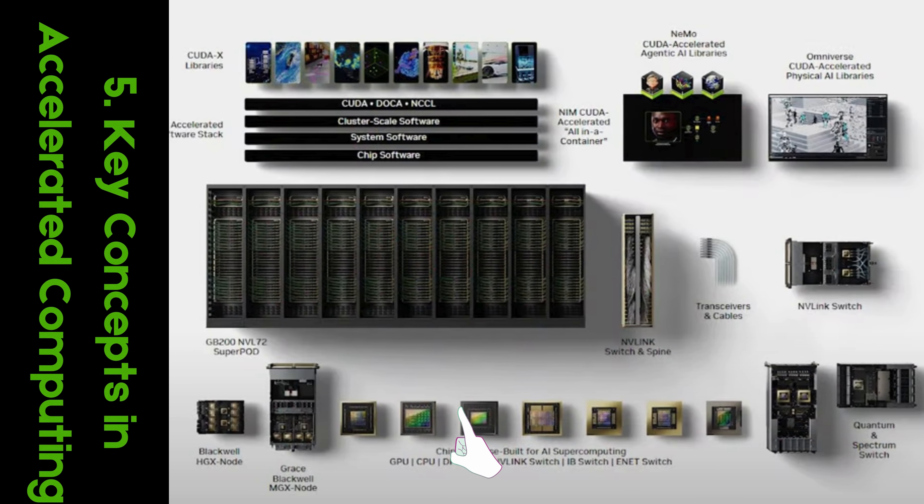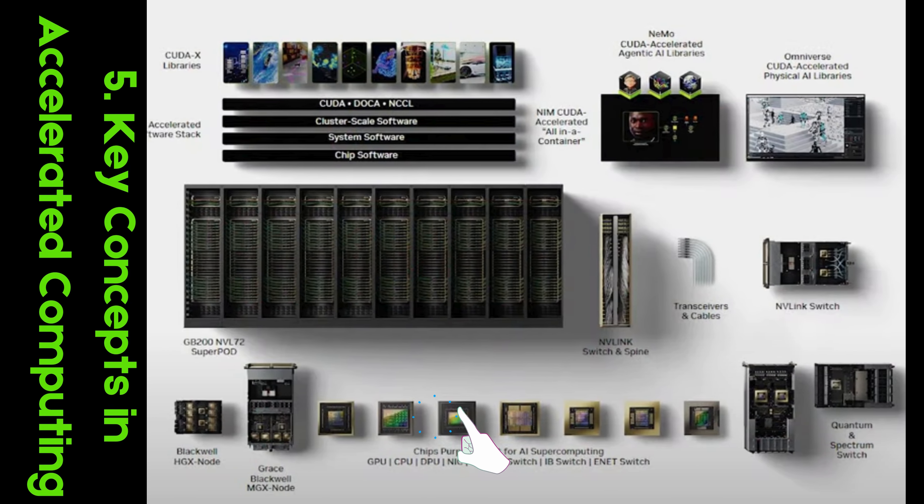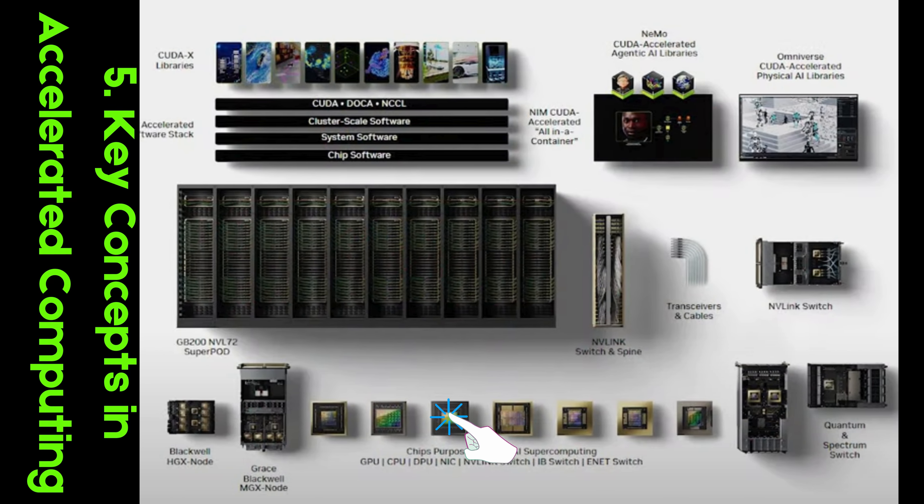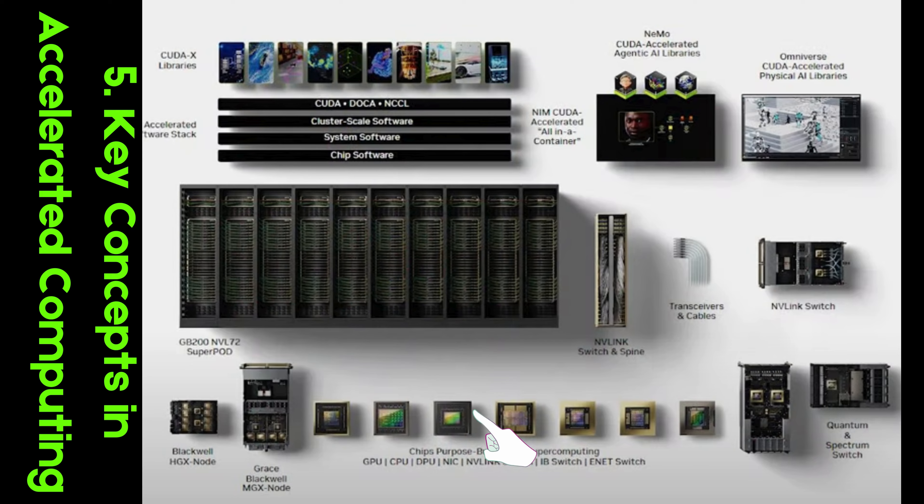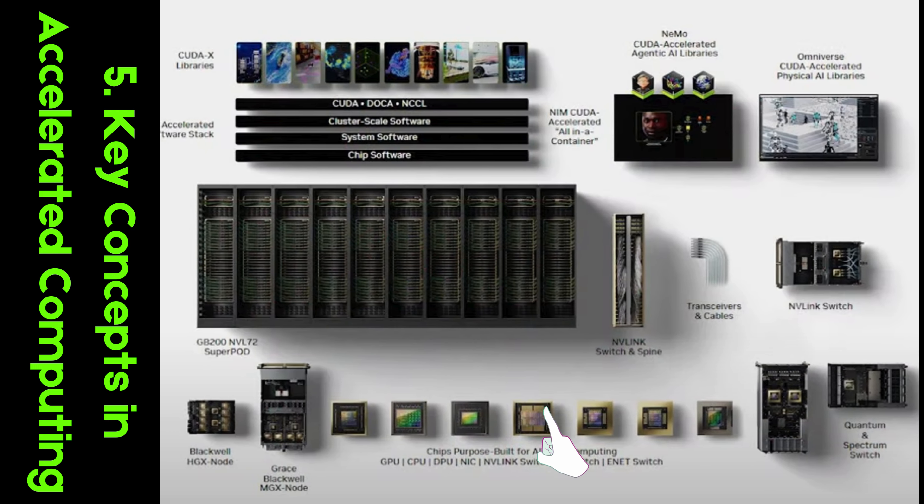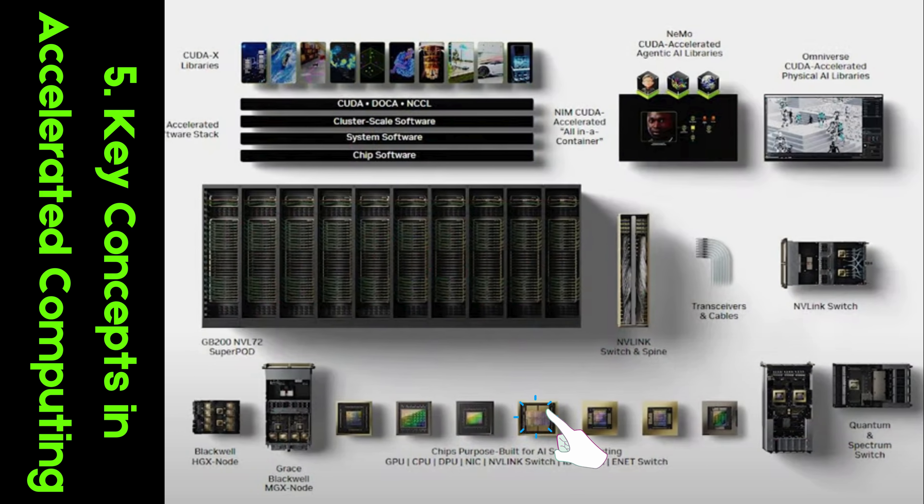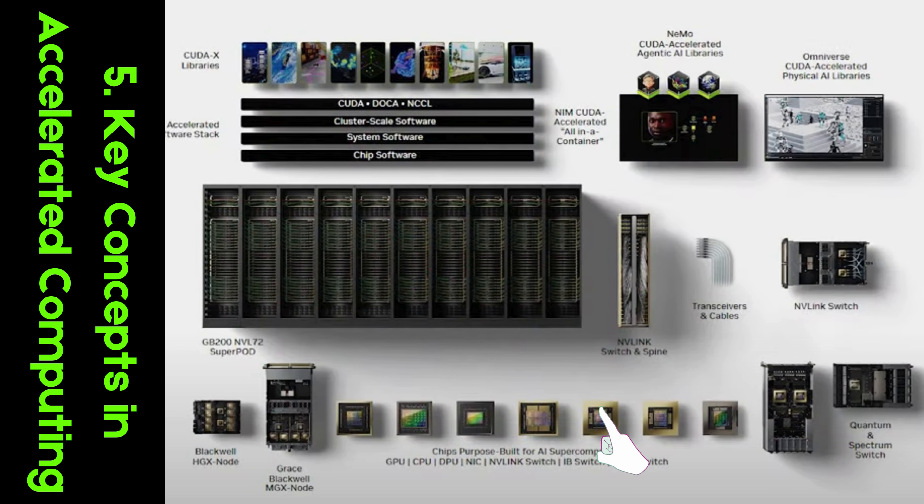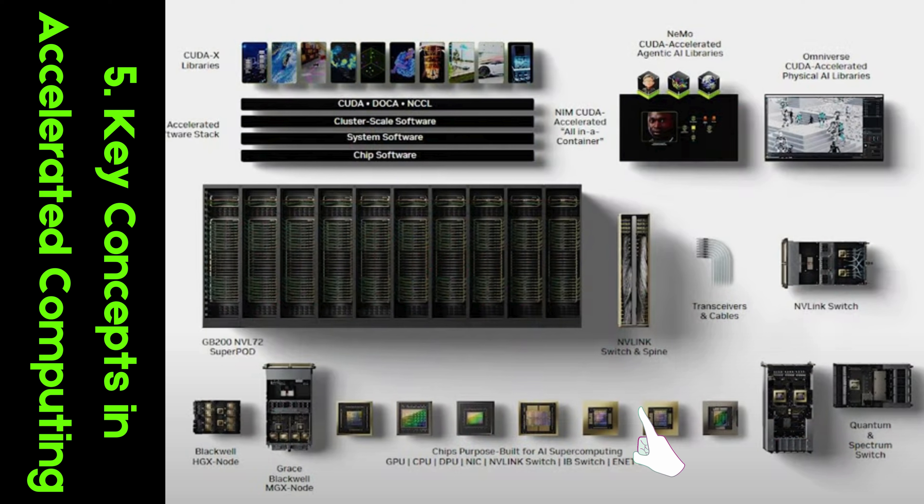Key Concepts in Accelerated Computing. At the core of NVIDIA's philosophy is accelerated computing, leveraging GPU power to significantly reduce the time needed for computing tasks across industries like AI, research, and healthcare.